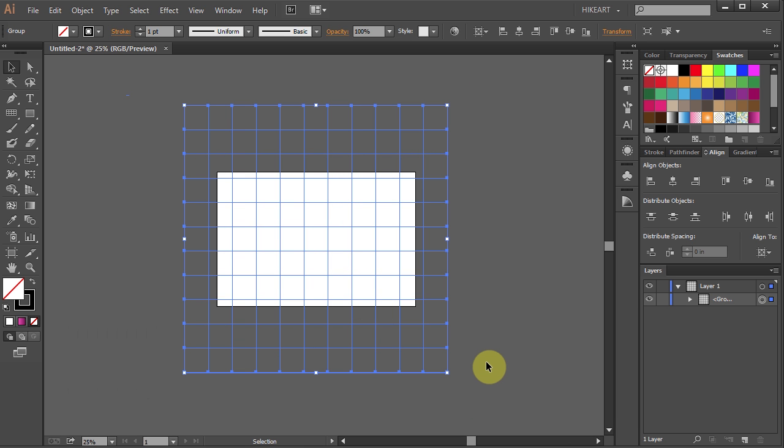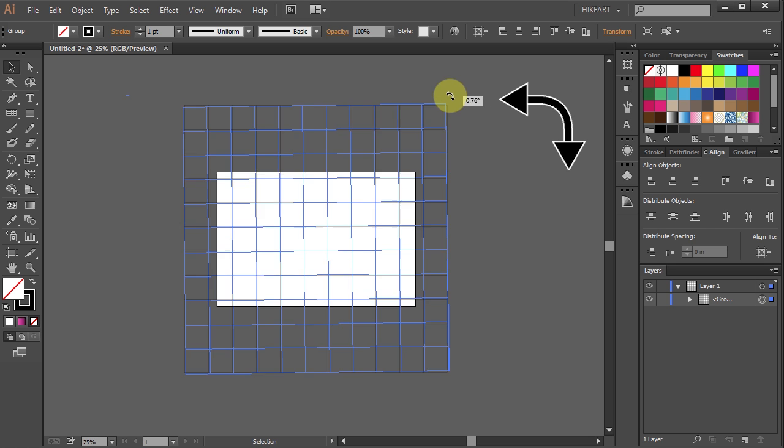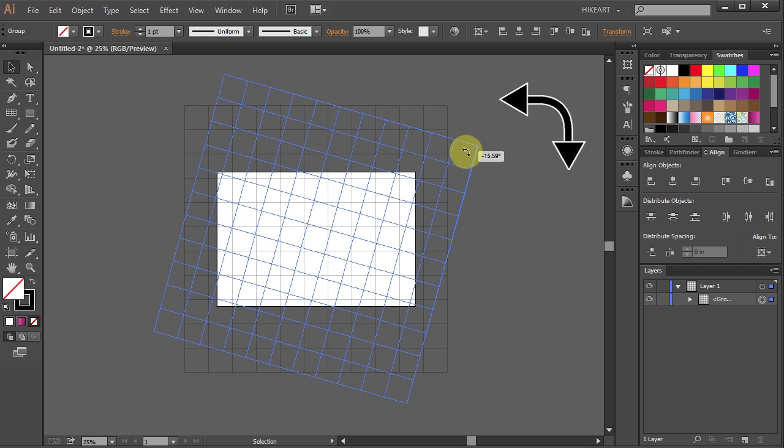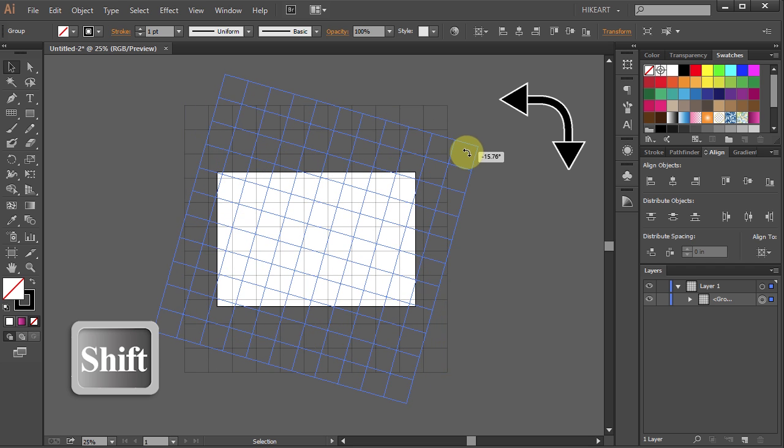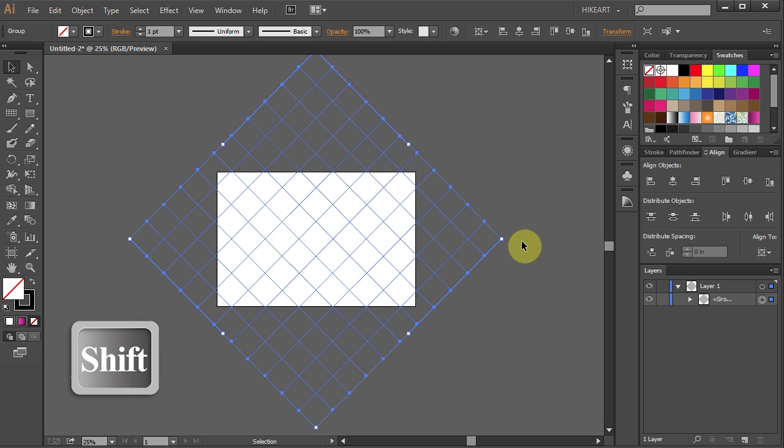Now we will rotate it by 45 degrees. Hover over the top right corner and when you see the double-sided arrow click, hold and drag. While you are dragging your mouse press the Shift key as well. This will rotate the object by 45 degree increments.